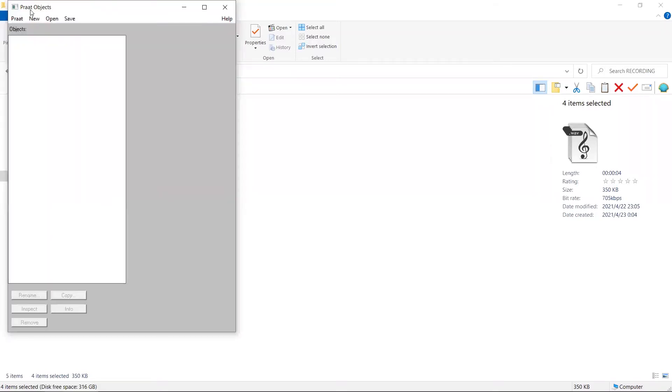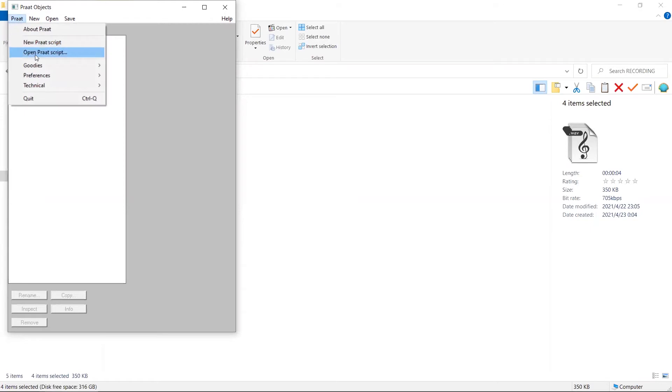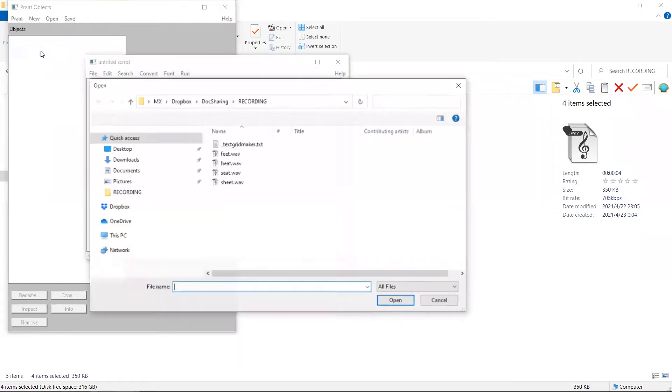To use the Praat script, we come back to Praat objects window. Click on Praat, Open Praat script. Now we open this script.